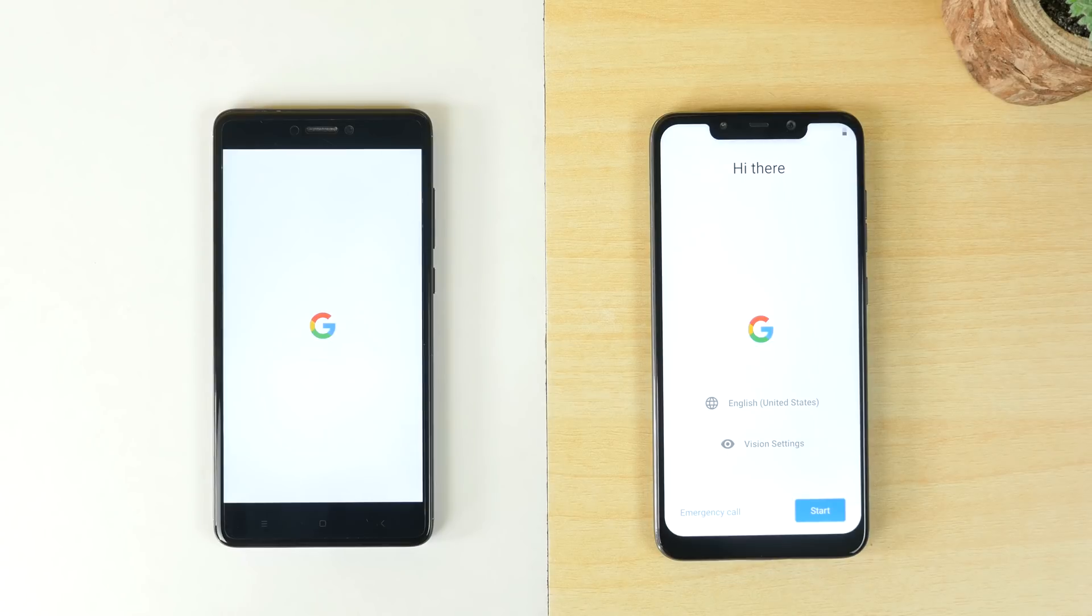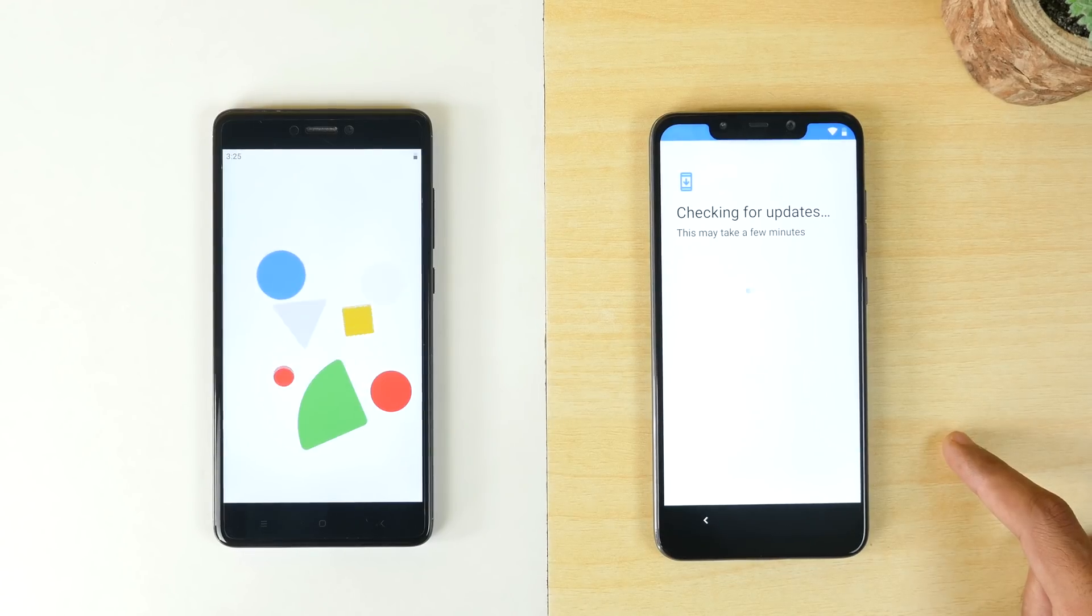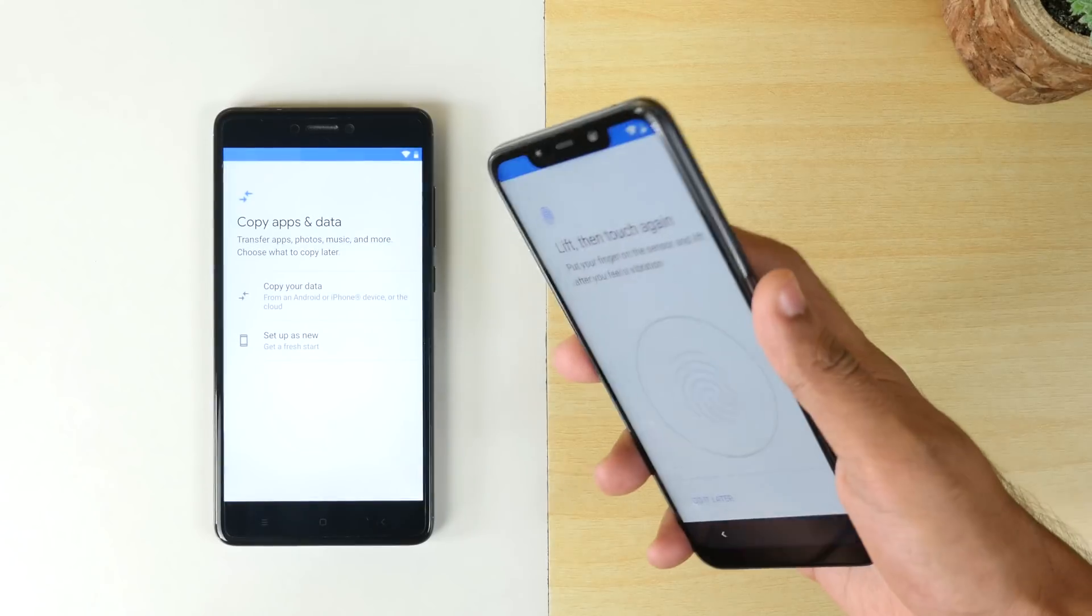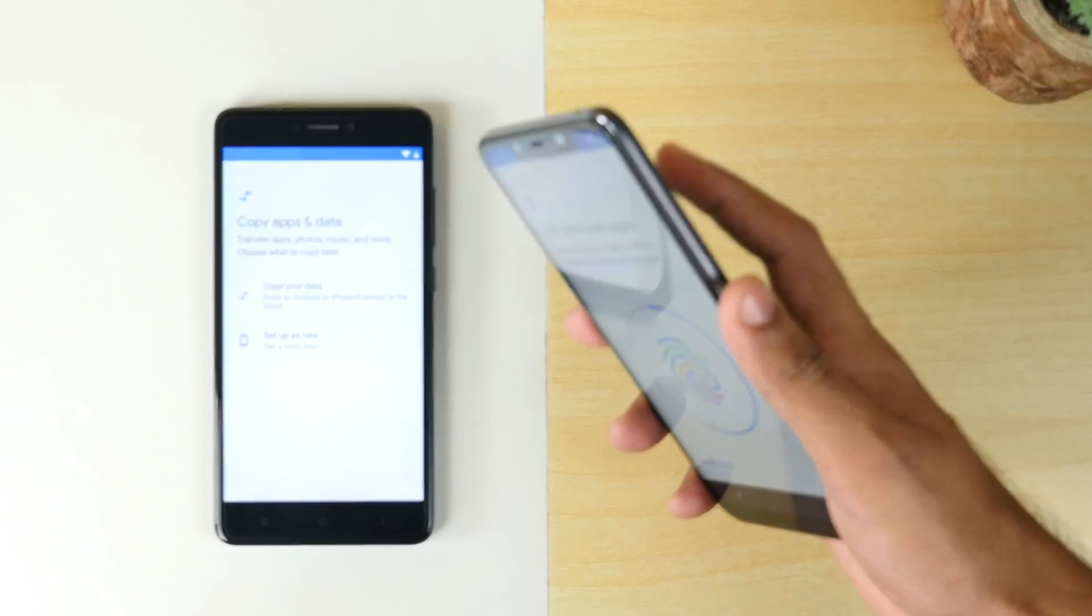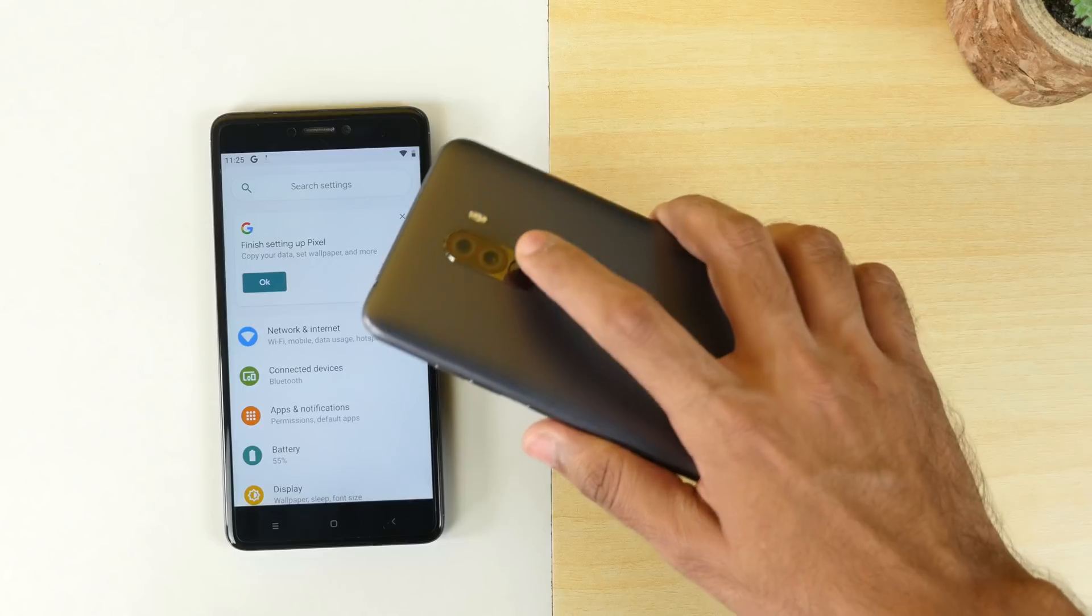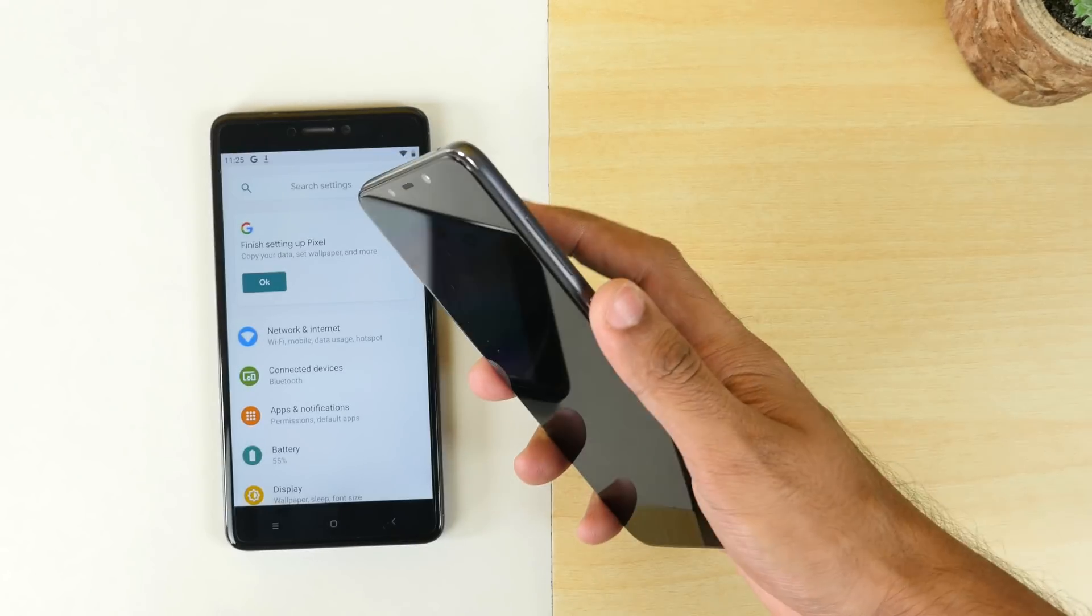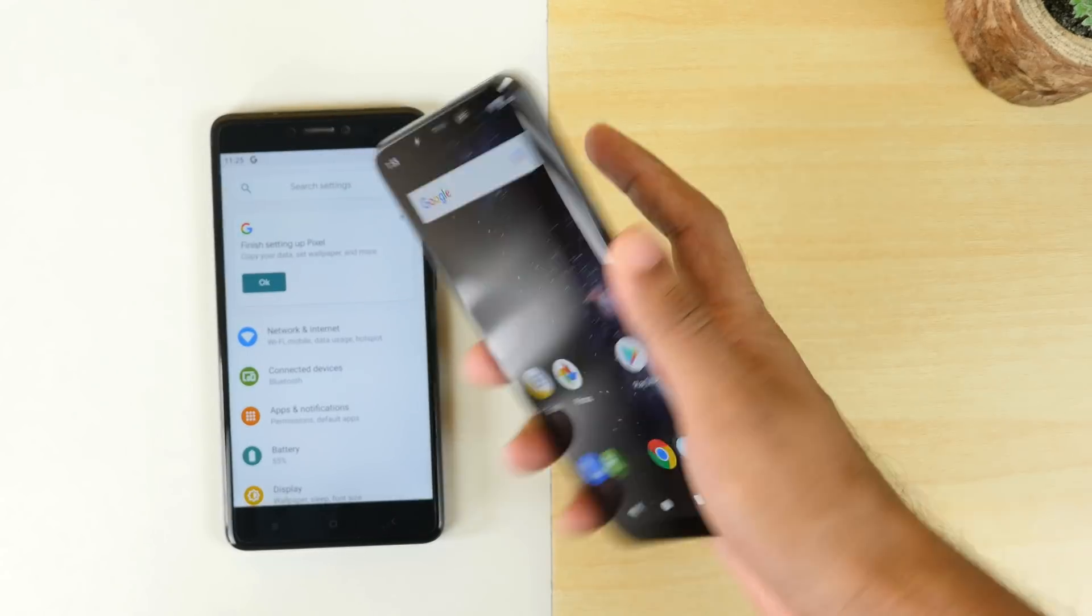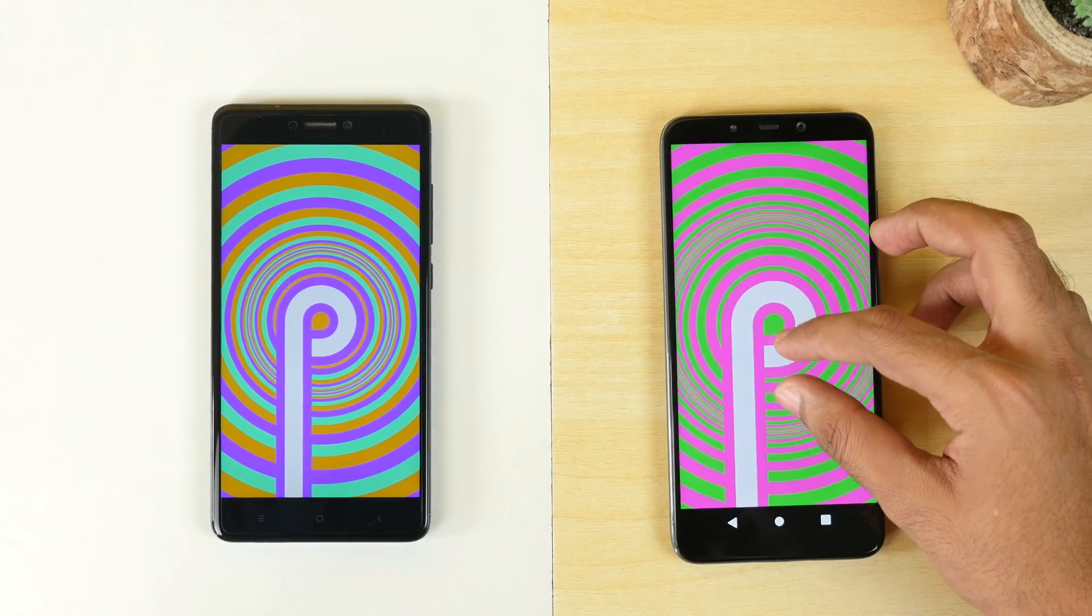Once your device boots up, you can set it up normally and start using it. Fingerprint sensor is super fast on the POCO F1 even on this GSI. Now both POCO F1 and Redmi Note 4 are running on latest Android version. I may make videos dedicated to few GSI files in future so stay tuned for that and subscribe to the channel so that you won't miss any update.